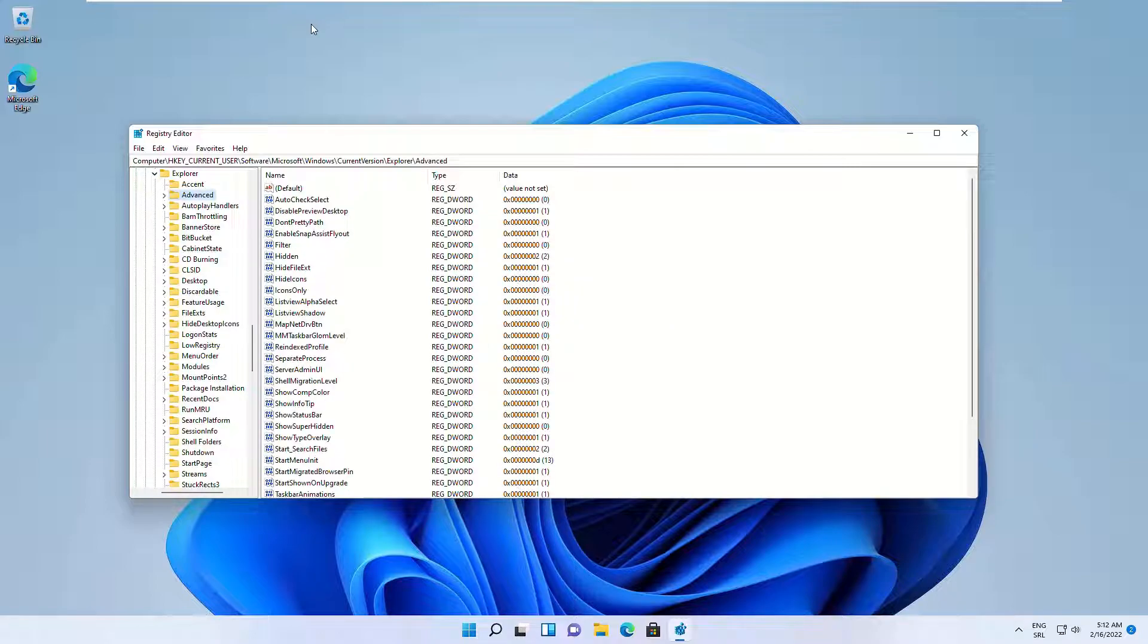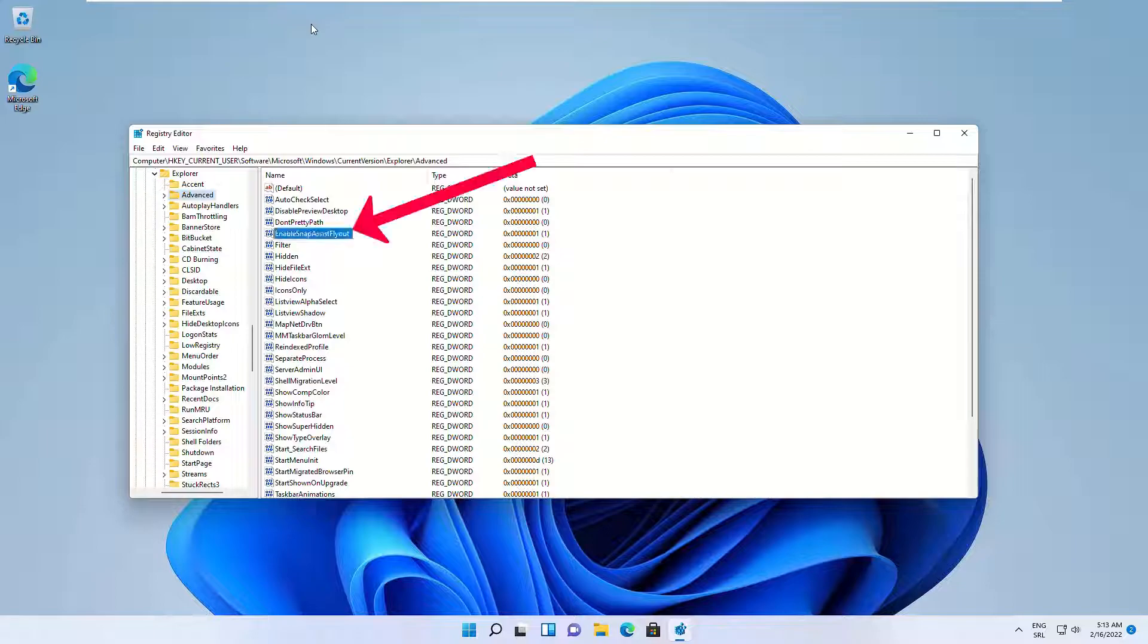Find a value named EnableSnapAssistFlyout on your right and make sure its value is set to 1.